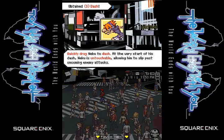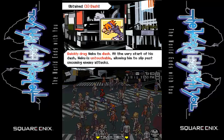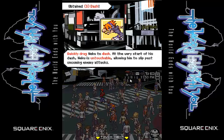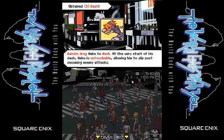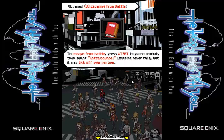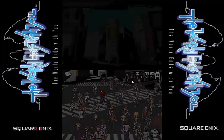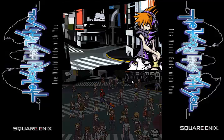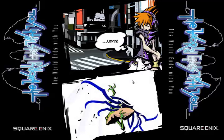Quickly drag Neku to dash. At the very start of this dash, Neku is untouchable. Long to slip past upcoming enemy attacks. Yay, we got a book. And of course it opens from the right, like normal Japanese books do.